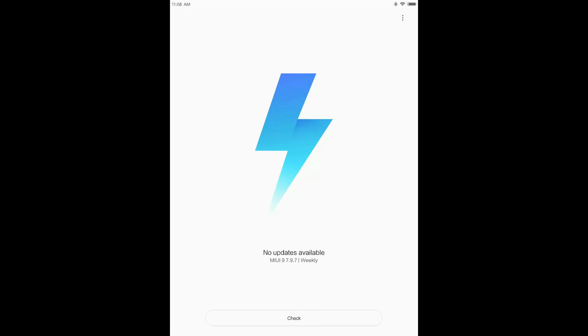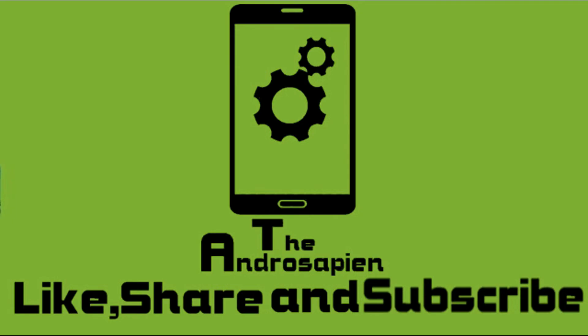Stay tuned for mods, tweaks, and awesome custom ROMs for the MiPad 1. Thank you.